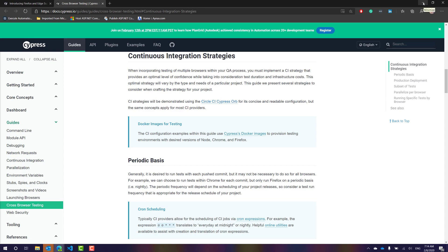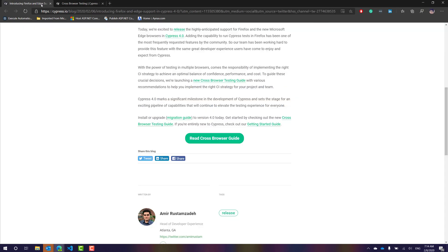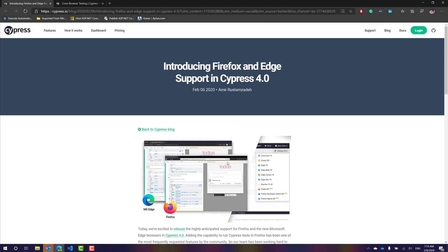Pretty exciting. I hope you really enjoy the latest flavor of Cypress with cross-browser testing support. Thank you very much for watching this video and have a great day.